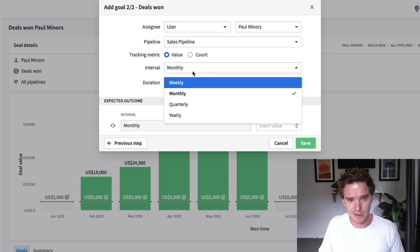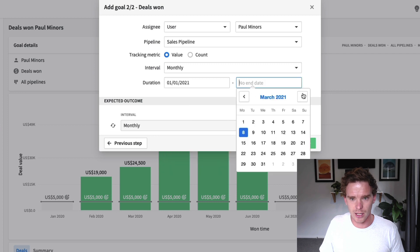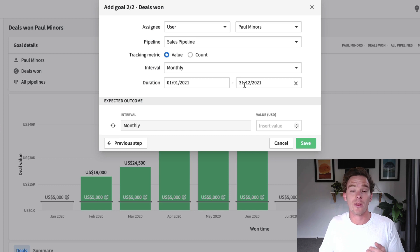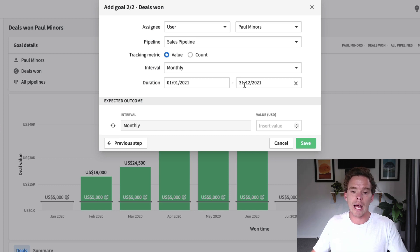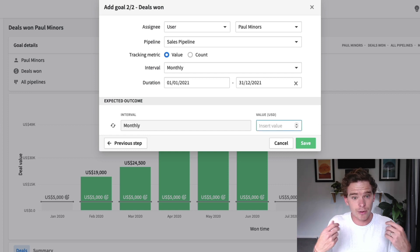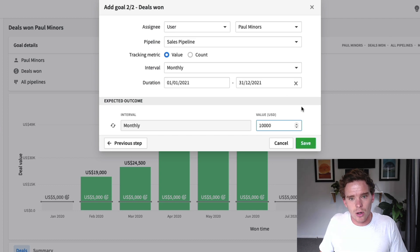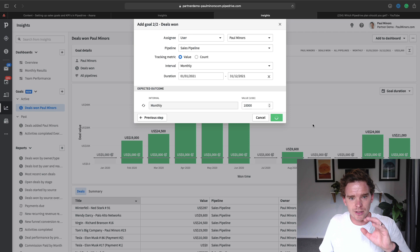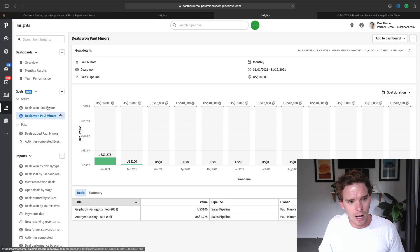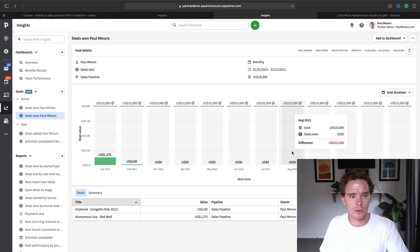I'm going to set this as a monthly target, applicable for this year. I'll set my duration here — these dates determine whether the goal is active right now, or at the end of the year it moves into past goals. Finally, the last step is to insert a target. I'll say I need to close $10,000 of revenue per month, and I can save that goal. You can see it's now part of my goals section, as my new goal for this year.